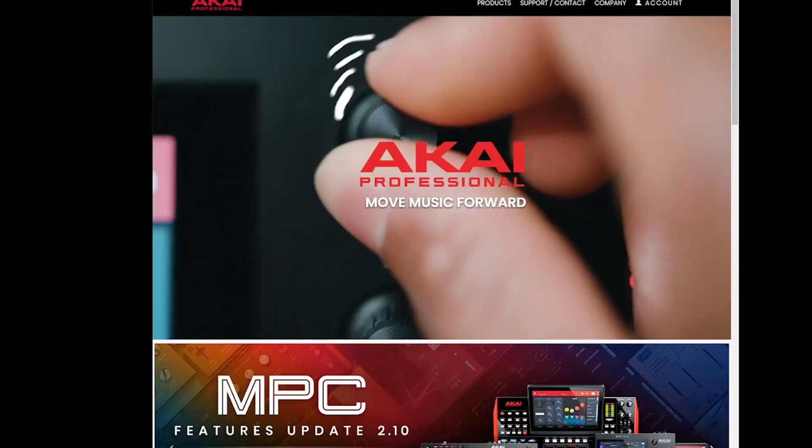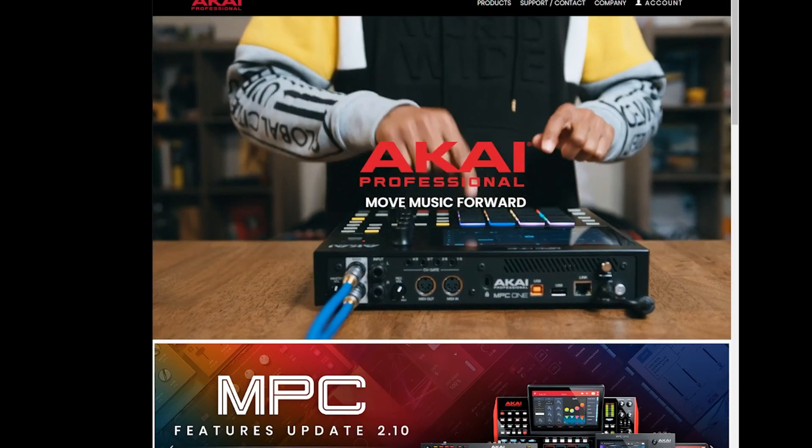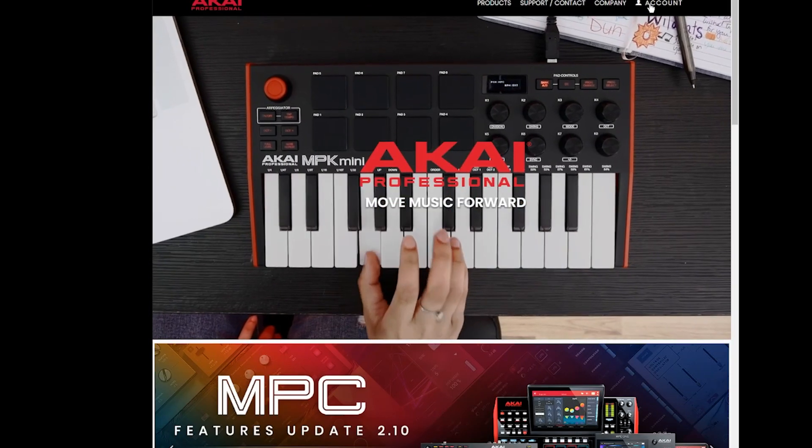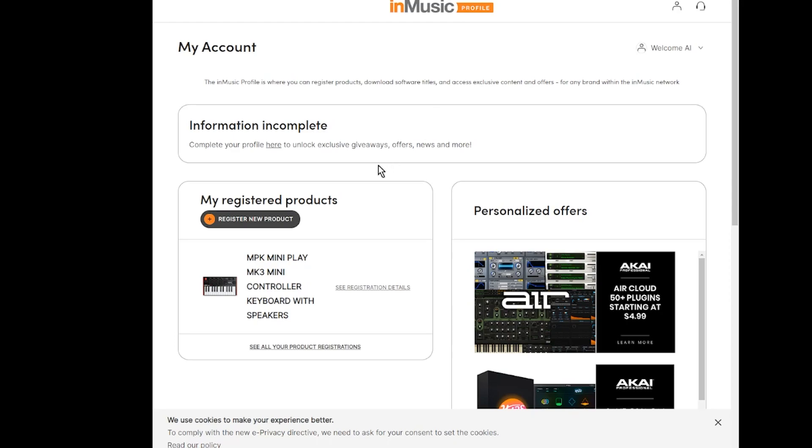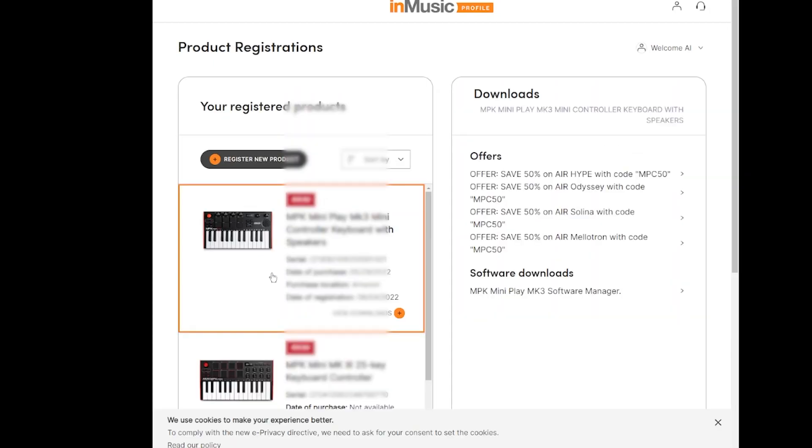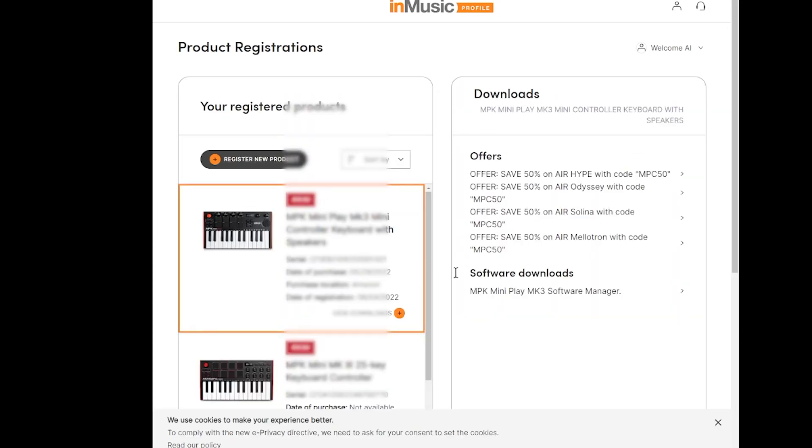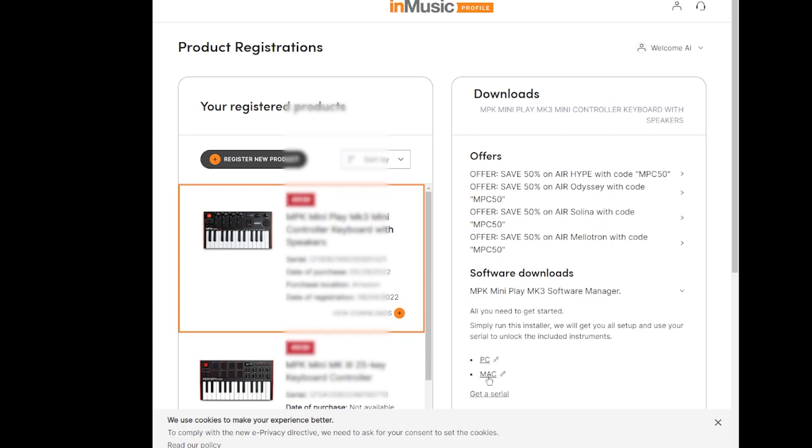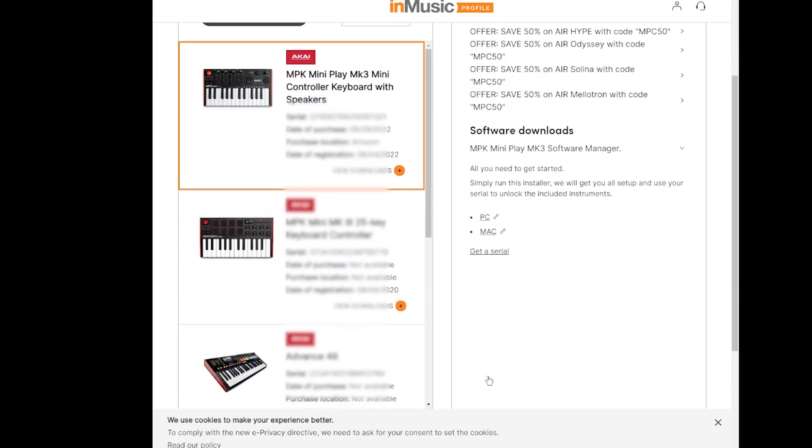The first thing you want to do is go to AkaiPro.com and you want to go to your account and you want to register your controller. Once you register it, you're going to have access to the software that you need. The main piece right now is the MiniPlay Software Manager. So I have already registered my controller, so I'm going to go into it and show you where to download. Open it up on the right hand side. You're going to see MiniPlay MK3 Software Manager. So you're going to want to download that for your PC or for your Mac. And once you download it, of course, you want to install it and run it.